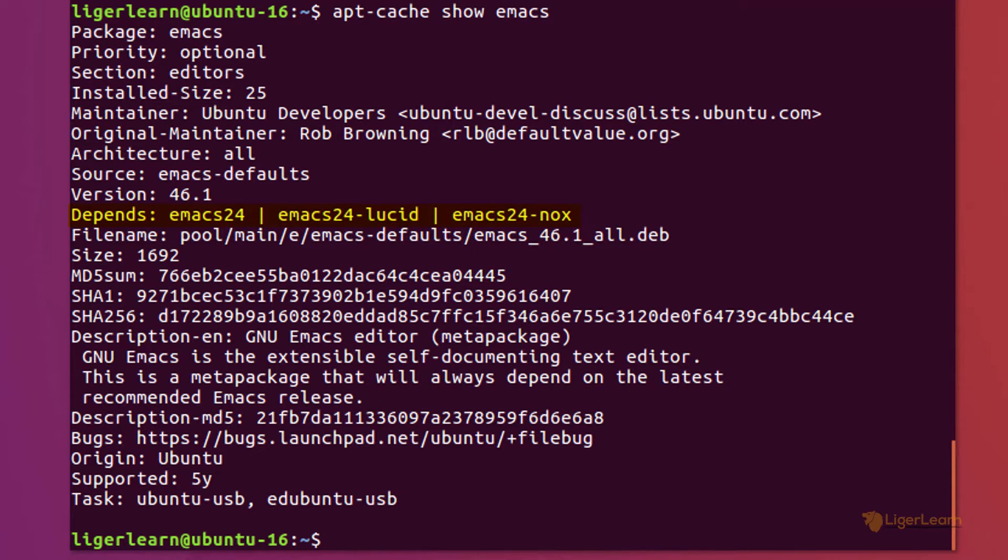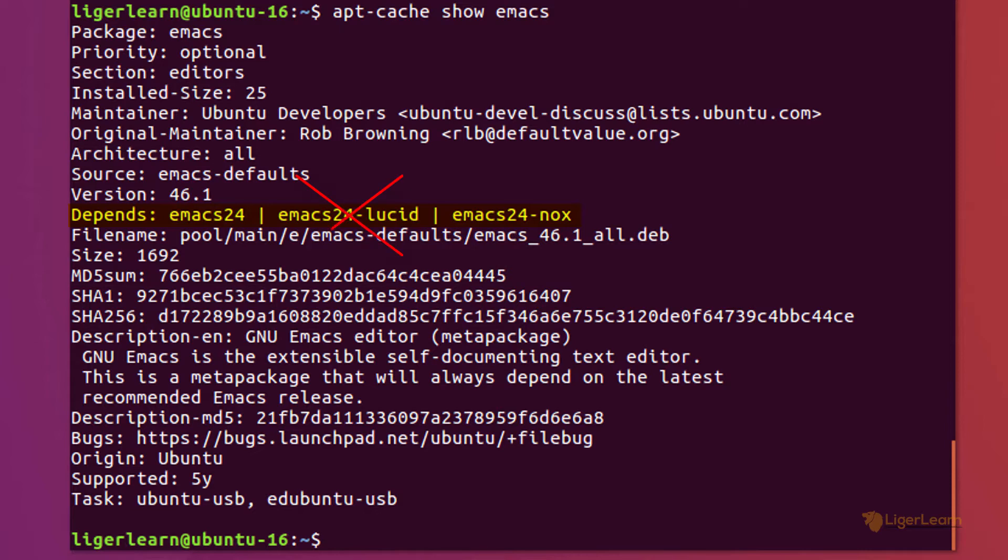Essentially you should either install the default emacs package if you're installing Emacs on a machine with graphical support, or the nox option if you're installing it on a server. Don't bother with the lucid package; it's just an alternative for those who are used to the look and feel of X Emacs.